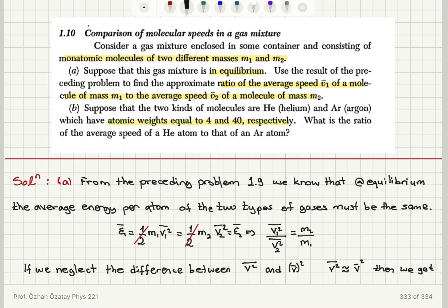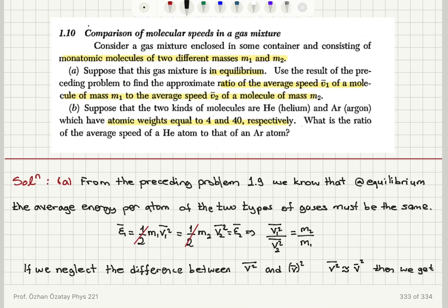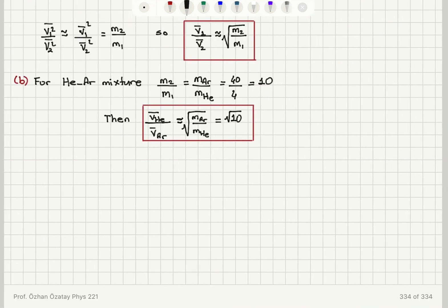Canceling the one-half factors, the ratio of the squared mean velocities is M2 over M1. Neglecting the difference between taking the square then the average versus the average then the square, the ratio of average speeds is square root of M2 over M1. For the helium-argon mixture with atomic weights 4 and 40, the square root of 40 over 4 gives square root of 10 as the ratio of mean speed of helium to mean speed of argon.